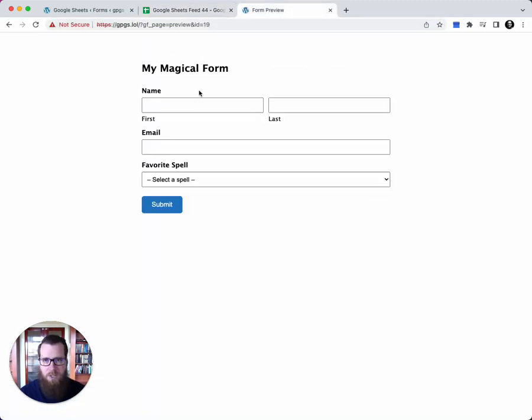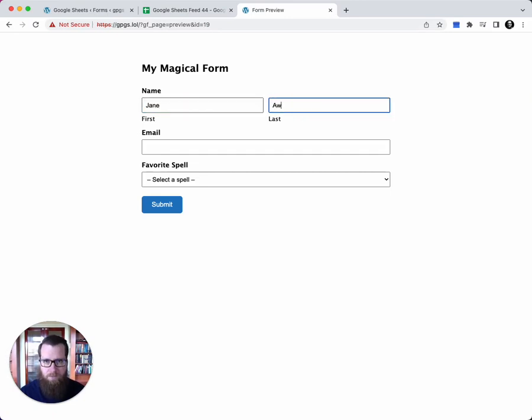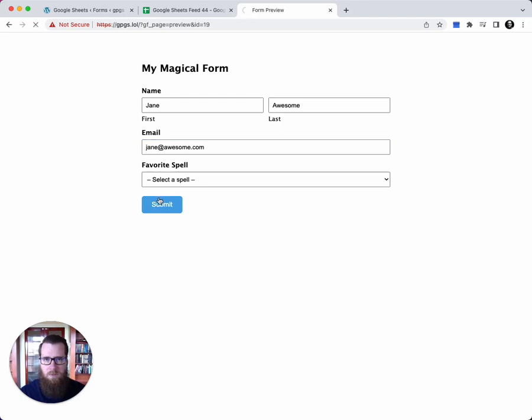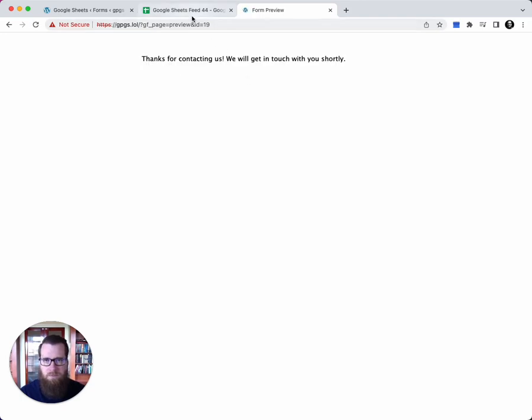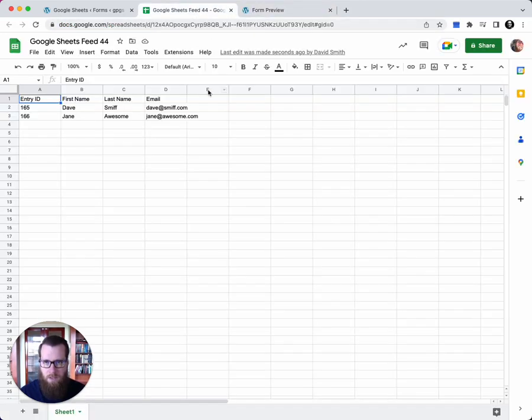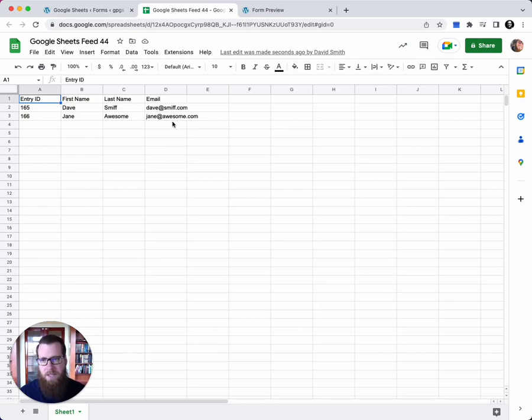Let's go back to this page again and submit another entry. We'll submit the form again. Again, you'll see that the entry has been immediately added to the Google Sheet.